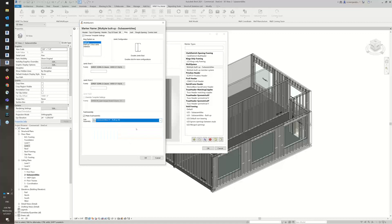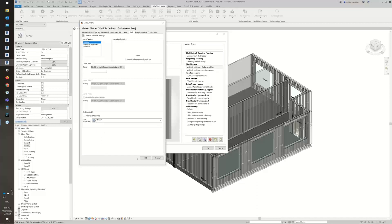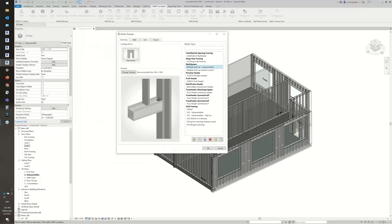I'm also going to do the same thing for my kings. With the Multi System, we do have the option for jacks, and again with the jacks option you have the option to make a subassembly. I'm going to hit OK.